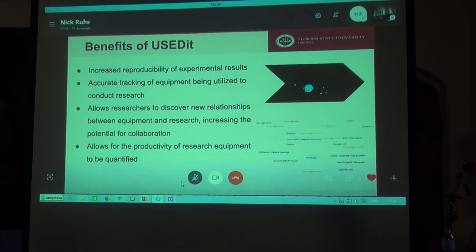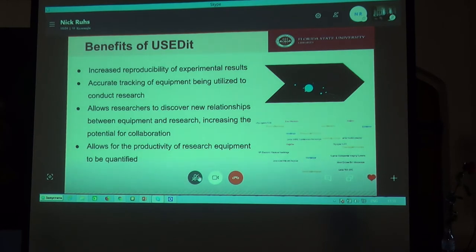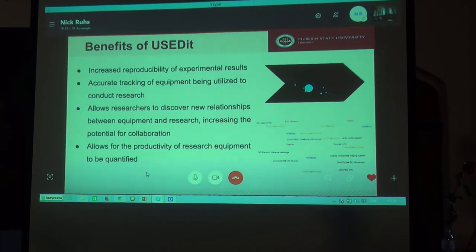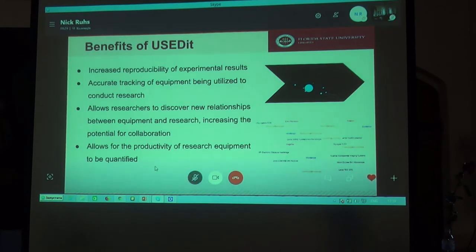Next, since each equipment record will contain many different pieces of information, researchers will be able to discover new relationships between equipment and research, which should increase the potential for collaborative projects. Finally, by linking equipment to grant funding and usage, the productivity of research equipment in labs and resource centers can be quantified.